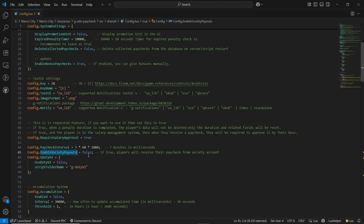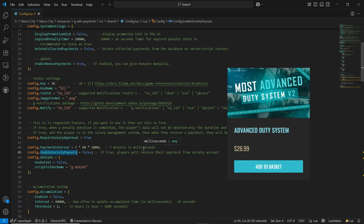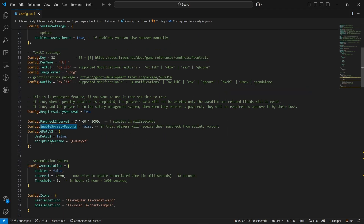There are society payouts — it will automatically deduct the paycheck from the society account. If you are a boss or chief on a job, you can enable the society system and it will automatically deduct money from the society account and credit it to the employed player's account. If you're using a duty system, you can integrate each script properly — since I'm not using it, I'll leave it as is.